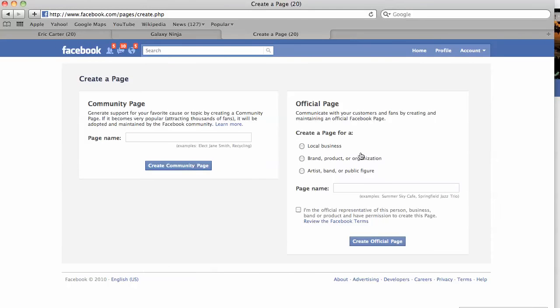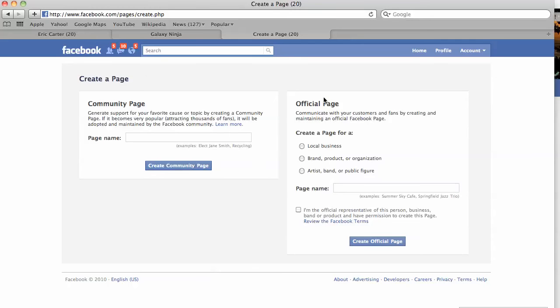Now, this is the create a page page, and you can either do a community page or an official page. I recommend doing an official page. In terms of exposure and ranking in the search engines, these pages have a lot of credibility and they hold weight depending on amount of use and popularity.